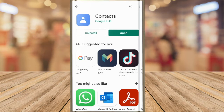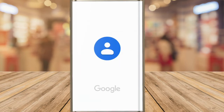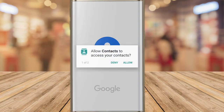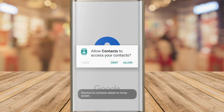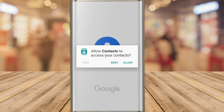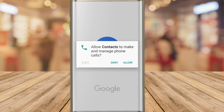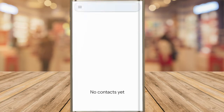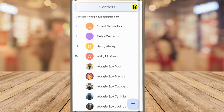Once installed, tap the Open button to launch the app. As this is the first time we are launching this app, you'll need to allow the app access to your contacts, and allow the app access to your phone. All the contacts on your phone and in your Gmail account are then shown in the Contacts app.